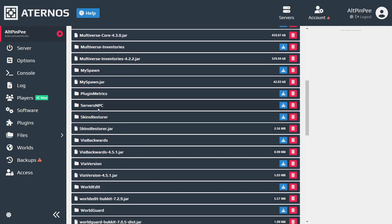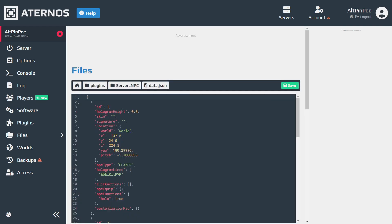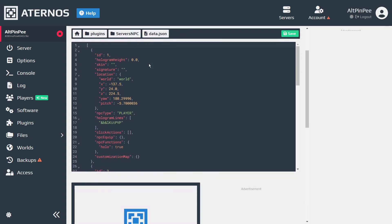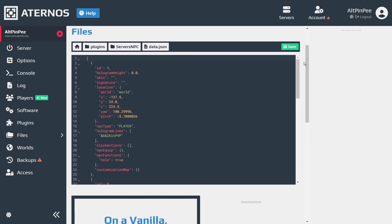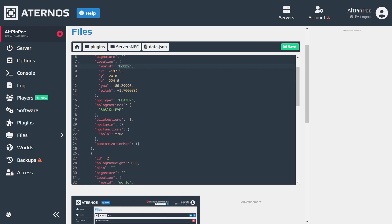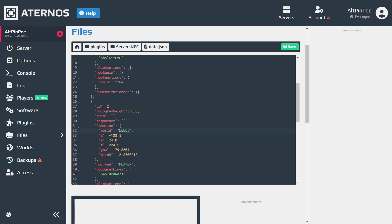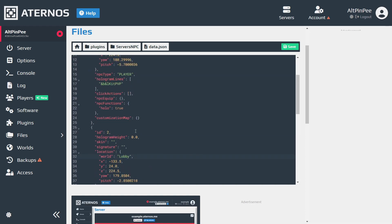To edit, go to Eternos, then files, plugins, and find Server NPC. Click it and open data.json. You will see all the NPCs that you created. What you need to do is change the world of every NPC to your new lobby name. When you finish, click save.